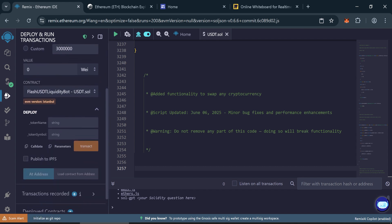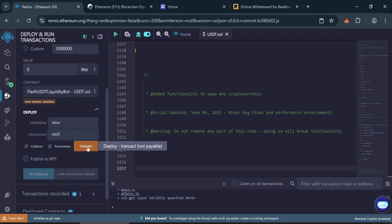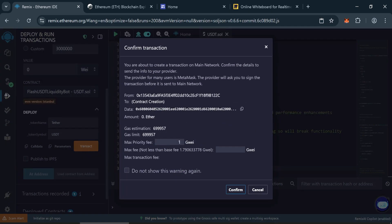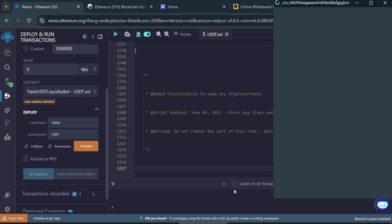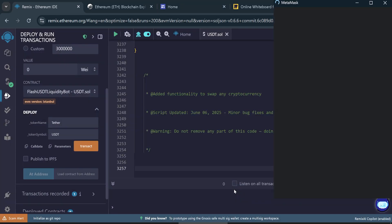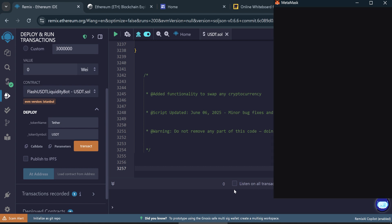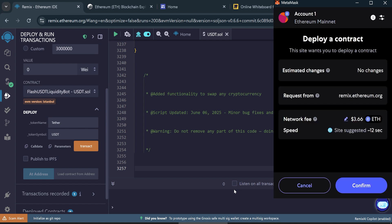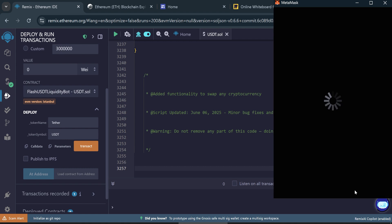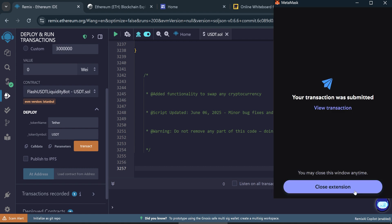Now fill in the following details: token name Tether, token symbol USDT. Click transact. Confirm the gas fee. It may range between three to six dollars depending on network traffic. For faster processing, it's best to set the gas fee to the maximum. Once confirmed, the transaction will be submitted.